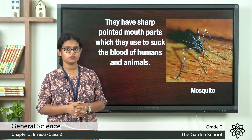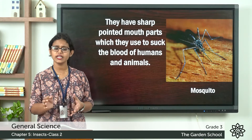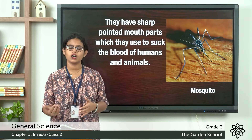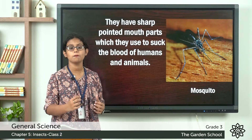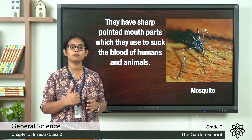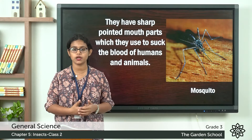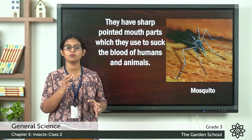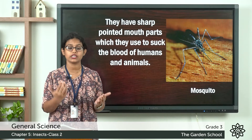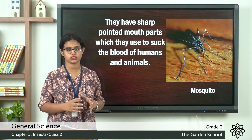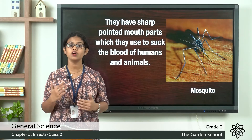You have all seen mosquitoes. What do these mosquitoes feed on? There are mosquitoes which feed on nectar, and there are mosquitoes which suck the blood of animals and human beings. They have a sharp pointed mouthpart which helps them to suck blood. They have a sharp tube-like mouthpart that helps them to suck their food.